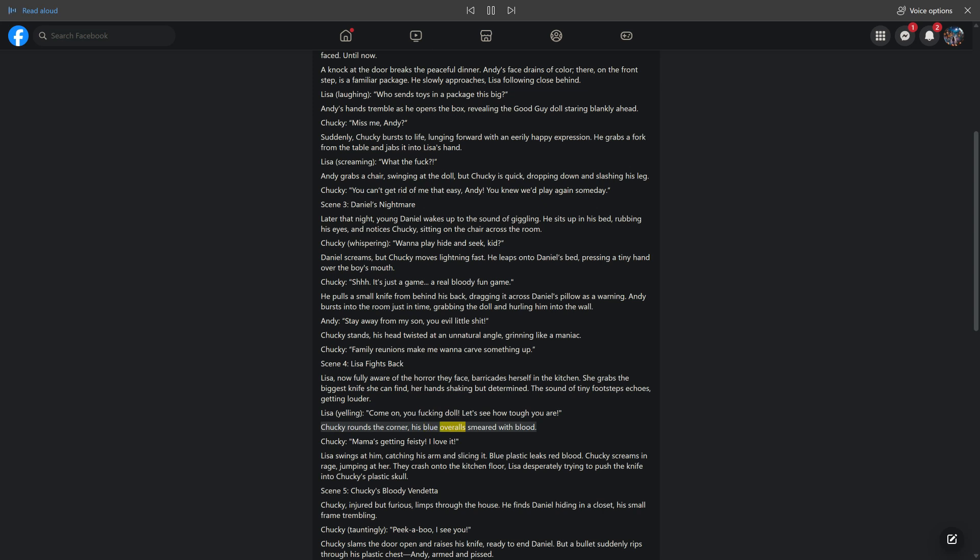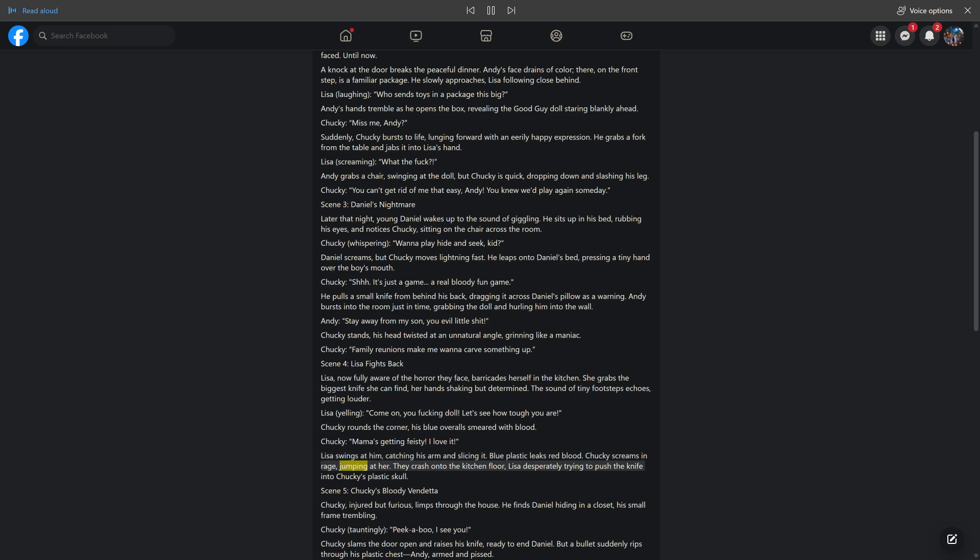Chucky rounds the corner, his blue overalls smeared with blood. Chucky: 'Mama's getting feisty. I love it.' Lisa swings at him, catching his arm and slicing it. Blue plastic leaks red blood. Chucky screams in rage, jumping at her. They crash onto the kitchen floor, Lisa desperately trying to push the knife into Chucky's plastic skull.